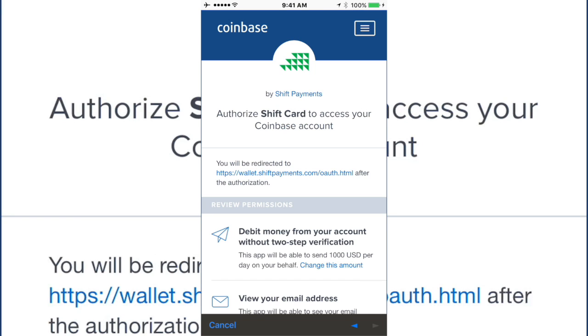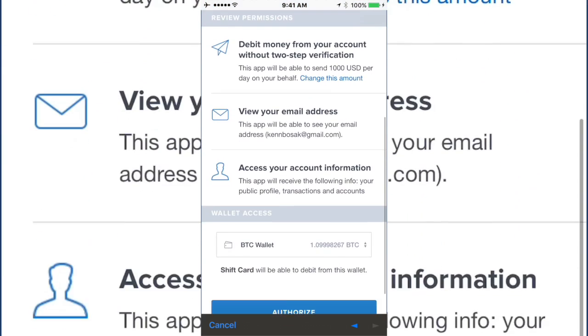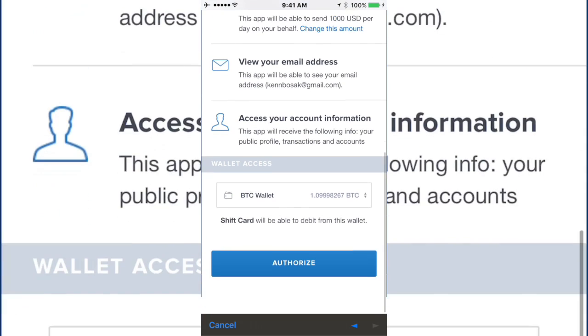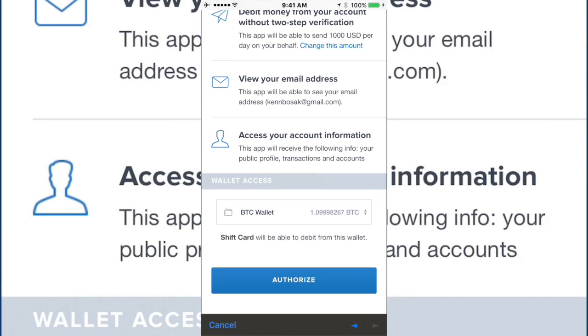Okay, so once you have gone ahead and logged into your Coinbase account from within the SHIFT app, you can go ahead down and scroll, and you will see the wallet access you would like to draw from. Well, Coinbase doesn't just hold Bitcoin anymore. As many of you know, it holds Ethereum,